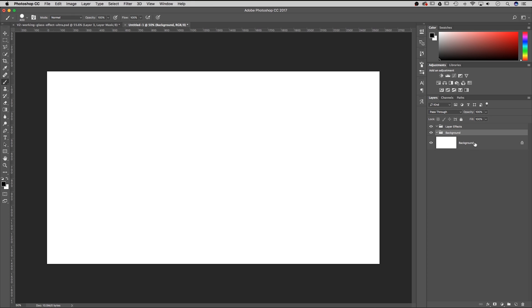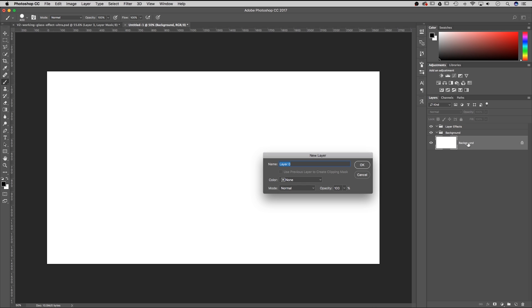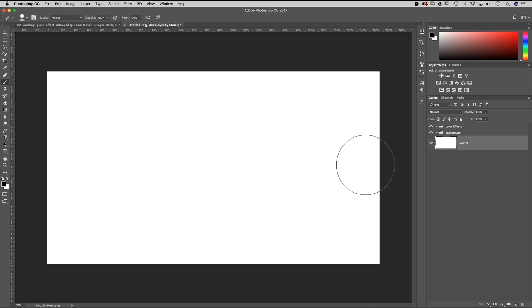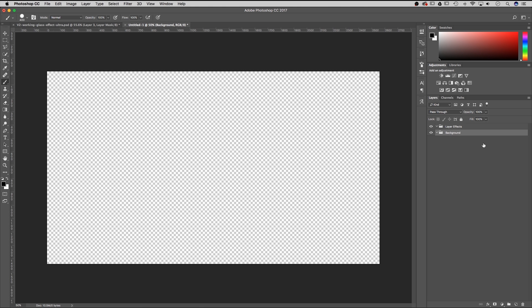This background layer — if I double click in the gray area I'm going to hit OK. It just creates a layer and unlocks it. Now I can hit delete to delete it out of there. So we just have two folders that are completely empty.